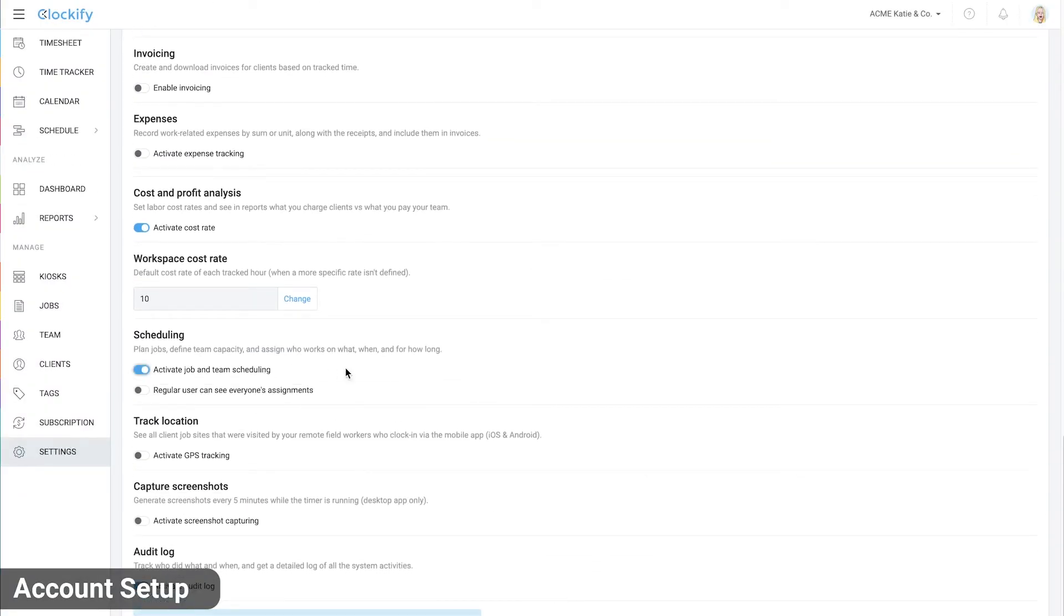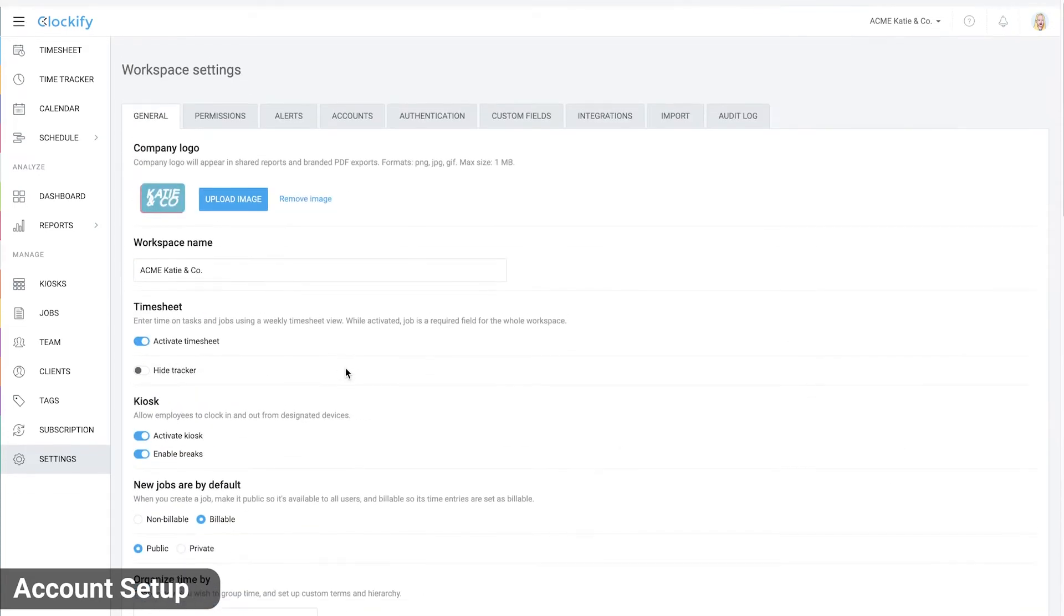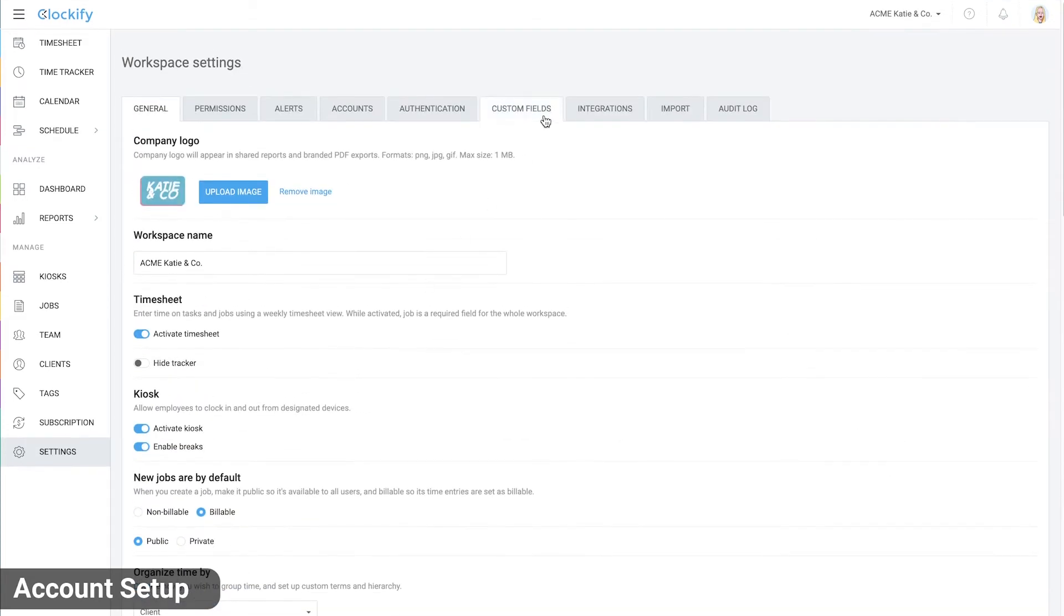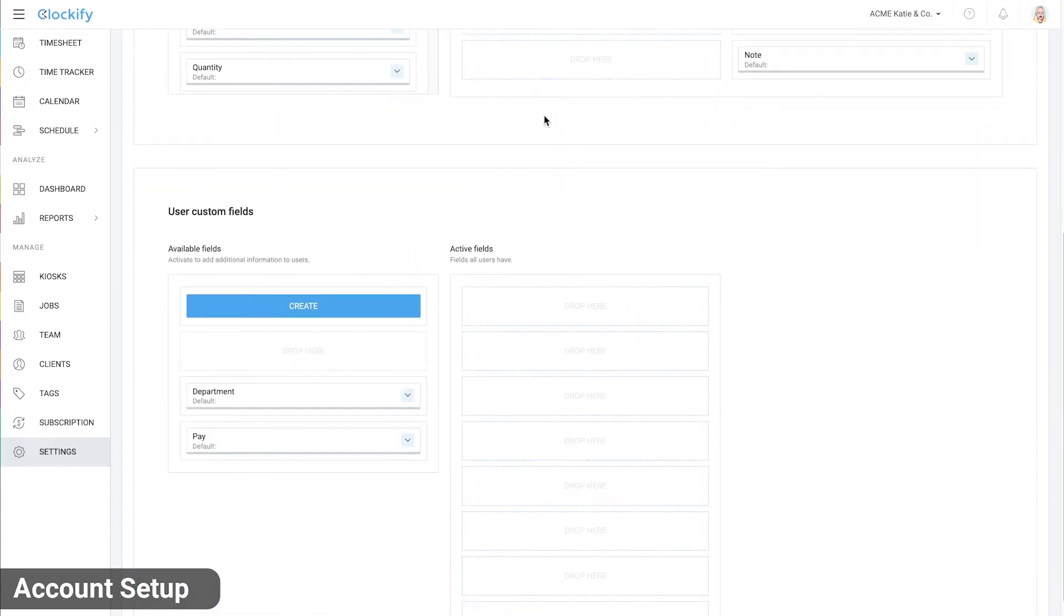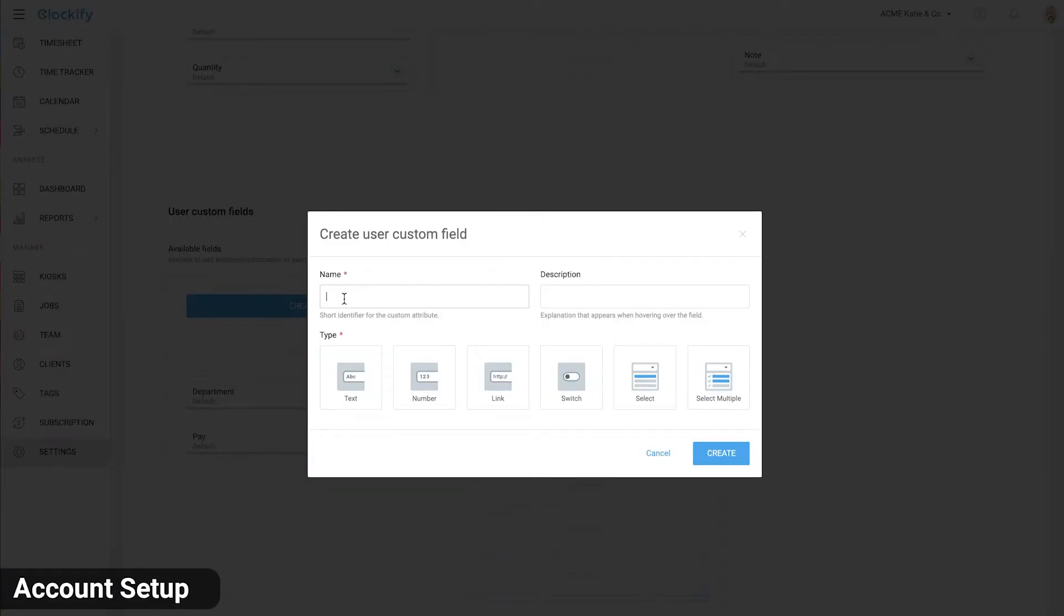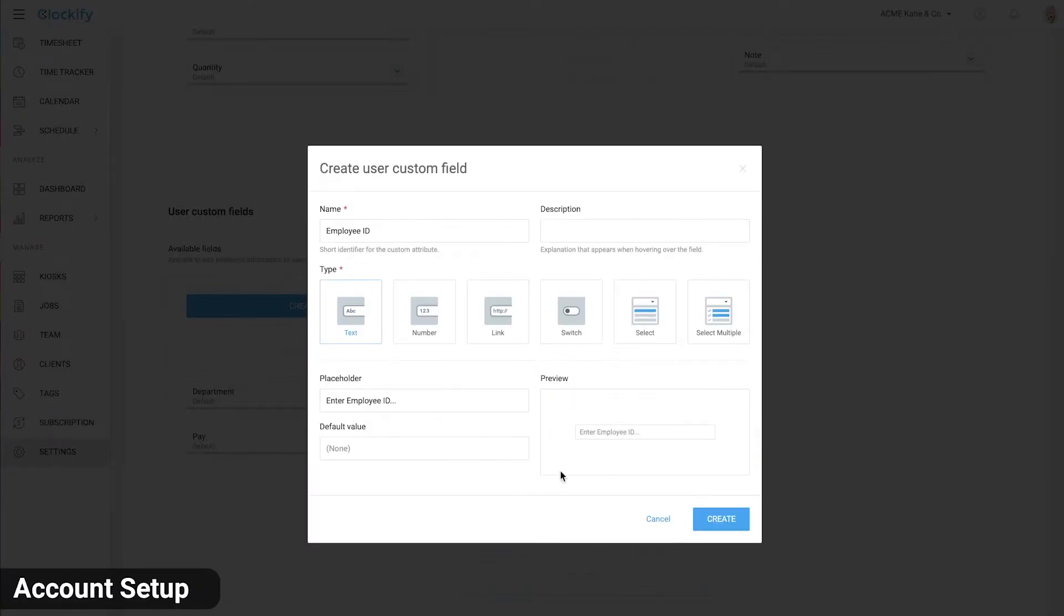We also want to add additional information to our users so we'll go to custom fields and add a user custom field called employee ID and put it into the active column.